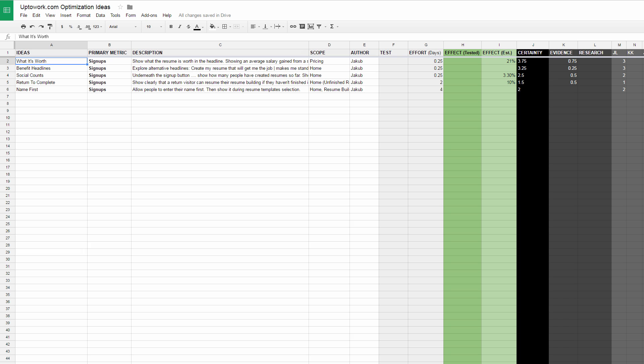We want to, one, increase our chances of winning so this actually leads to positive outcomes and we don't just randomly test random stuff. Two, we increase our effect potential so we prioritize tests that have the highest possible wins.